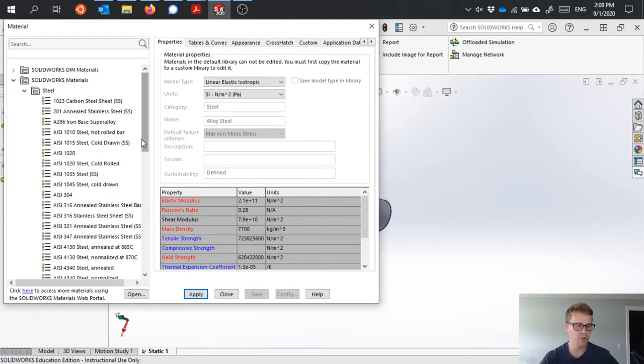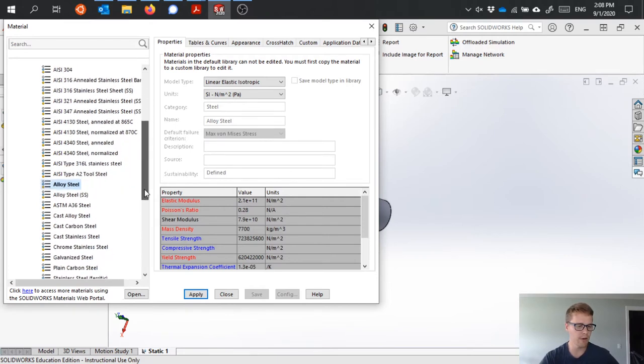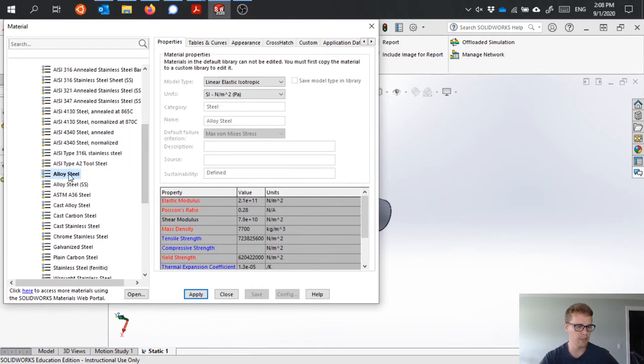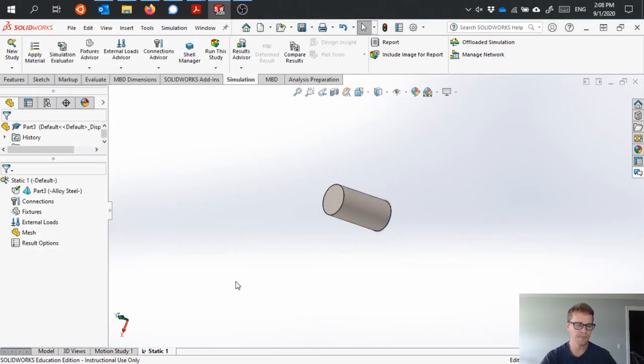I'm just gonna choose whatever this is defaulted on, which looks like just a generic alloy steel. Click apply and close. So I've applied my material to my part.